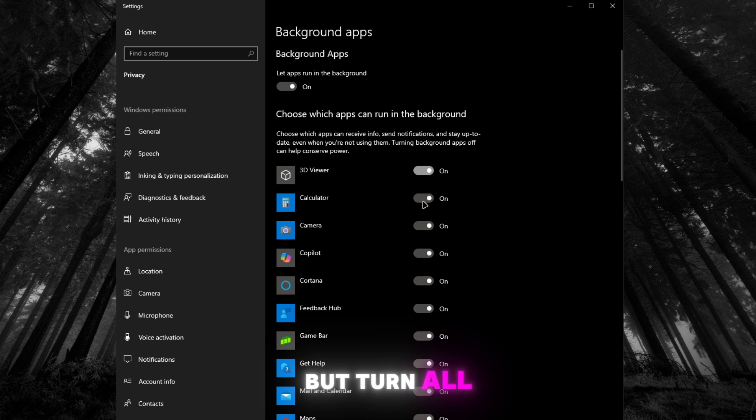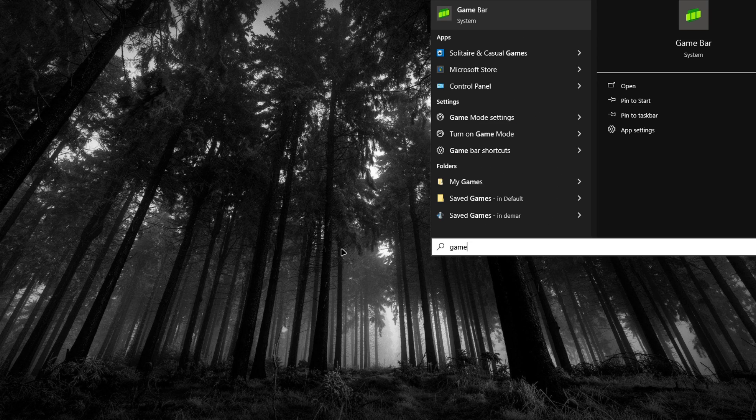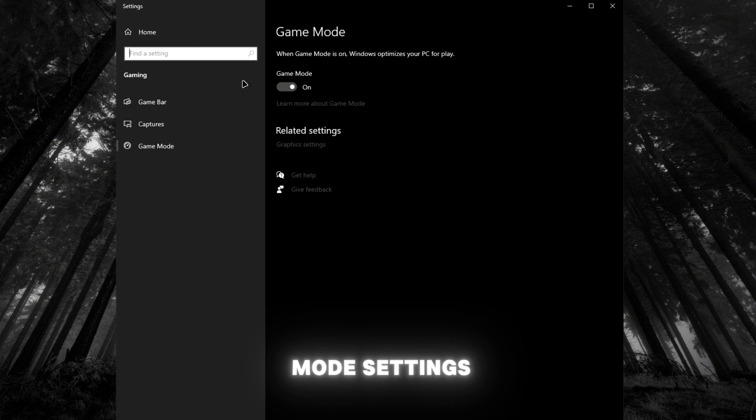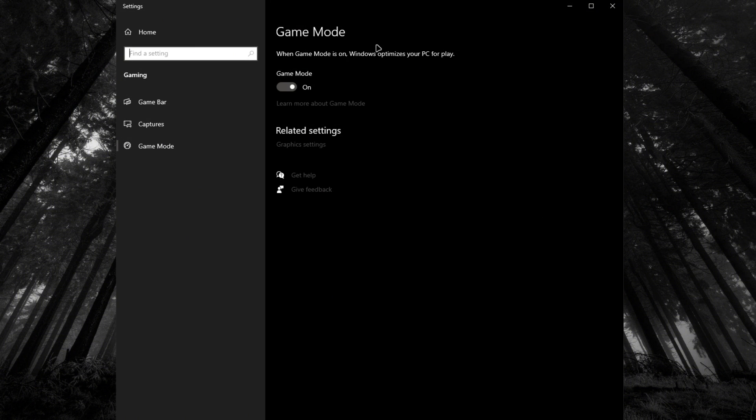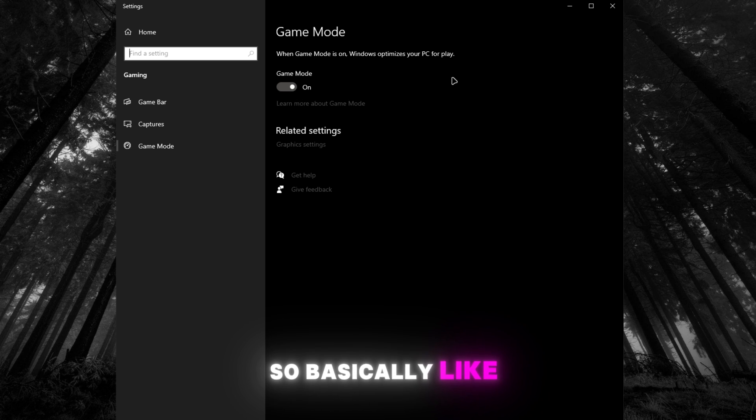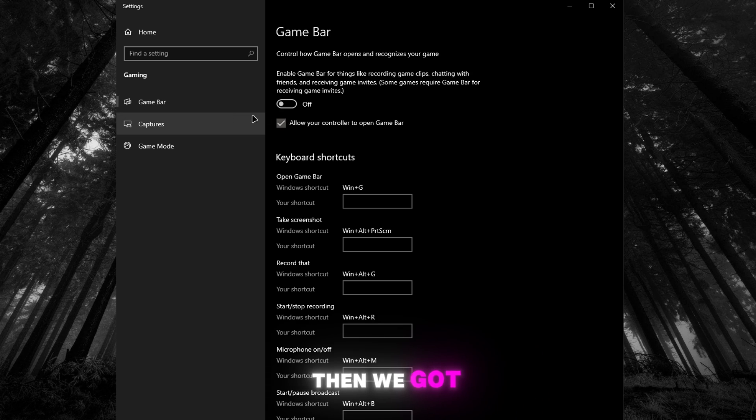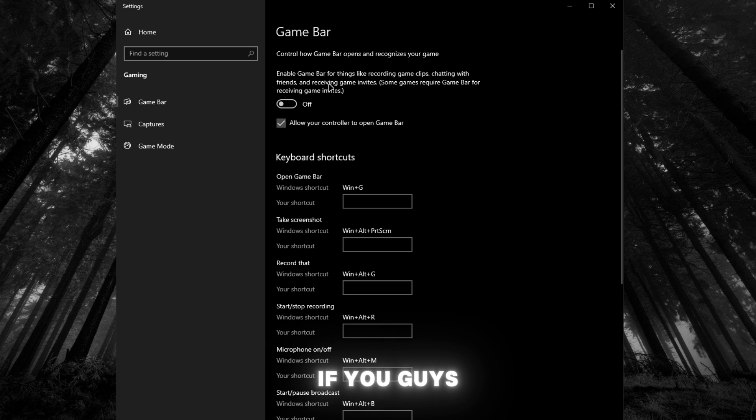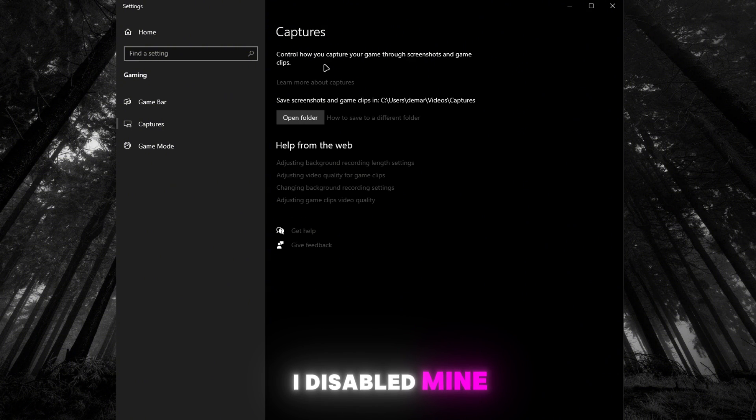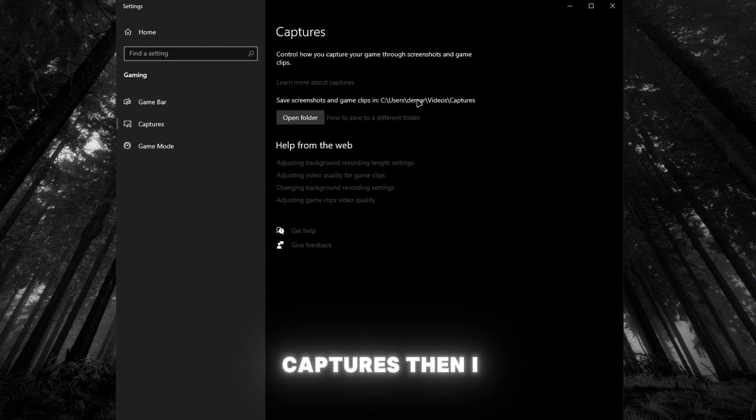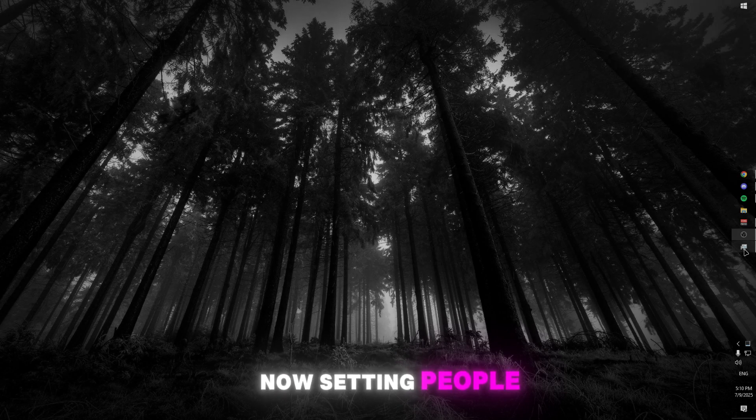Next setting might be automatically on, but it is going to be game mode settings. Now make sure this is on, so it optimizes your Windows for PC play, basically like games and stuff. Then we got game bar over here. I don't know if you guys use this or not, but I would turn this off. Captures, I disabled mine, but if you guys do use captures then I would keep this on.